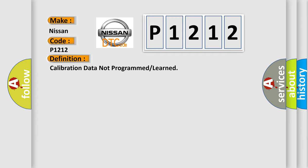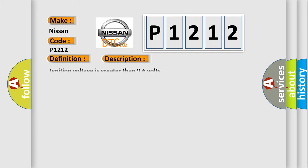And now this is a short description of this DTC code. Ignition voltage is greater than 96 volts. This diagnostic error occurs most often in these cases.